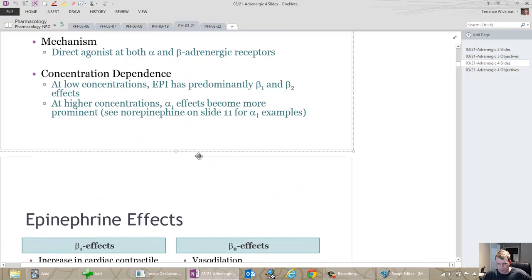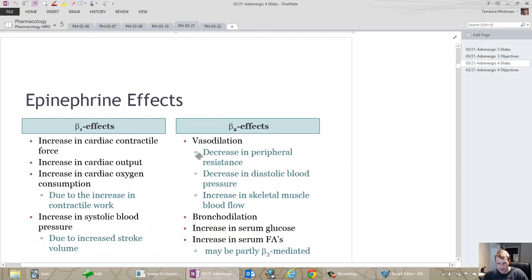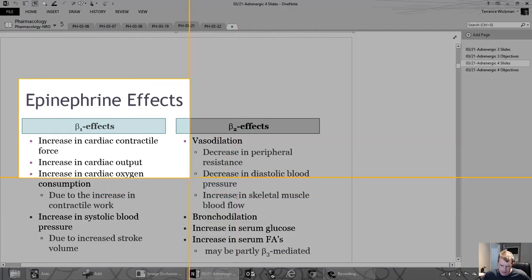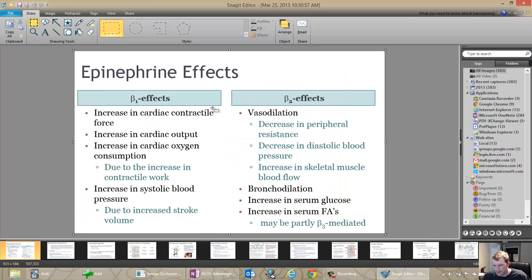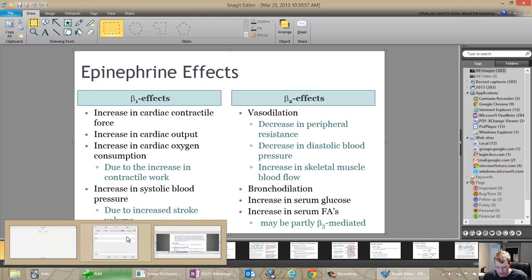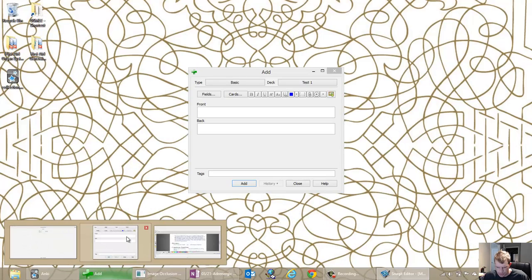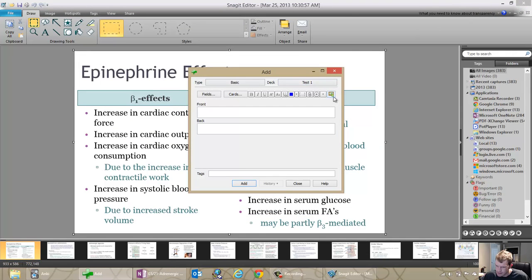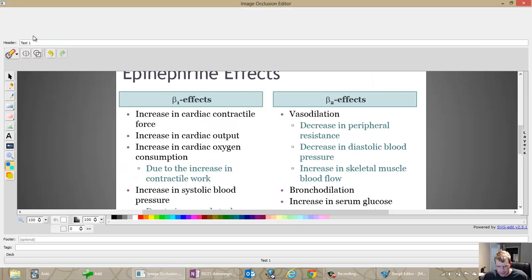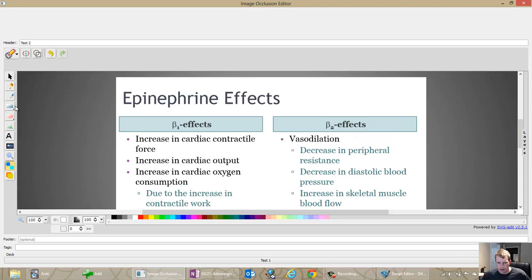Let me add one more. Another approach: if you're studying for a test that's coming up soon, I'm clicking Add to pull up this — this would normally pull up the note editor, but when I click it, the image occlusion editor comes up instead. Click X, click image occlusion editor, new picture in, and we'll call this 'test two.'